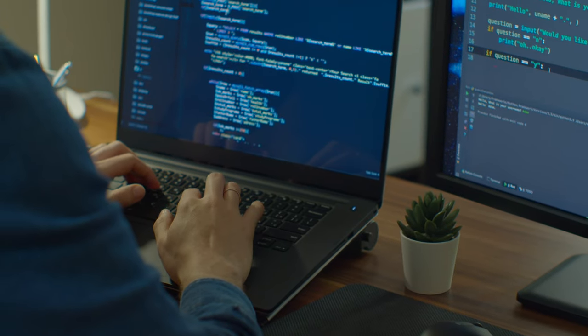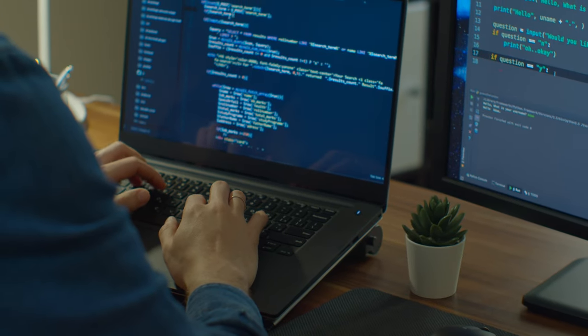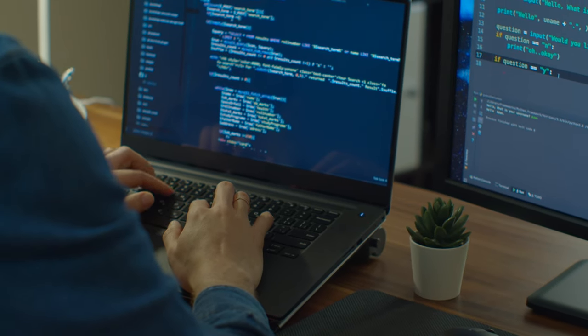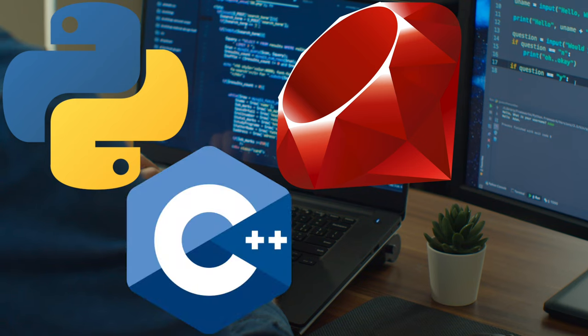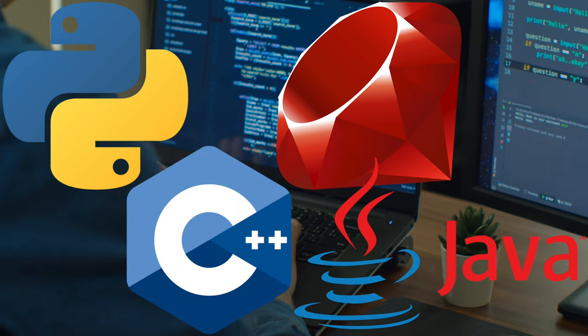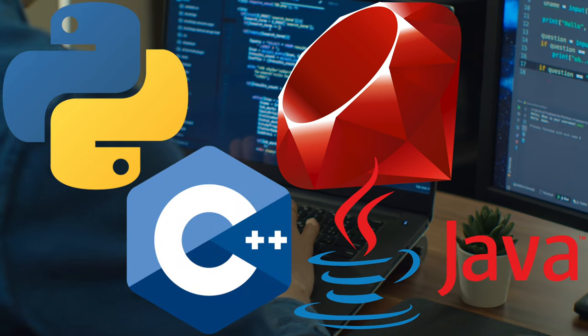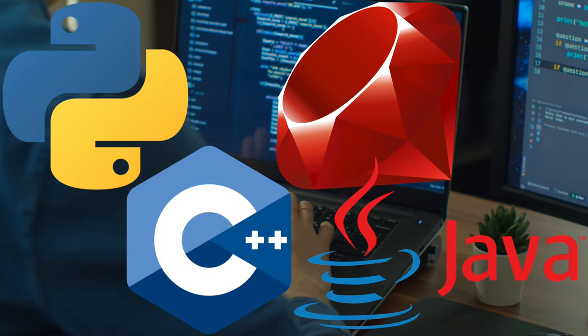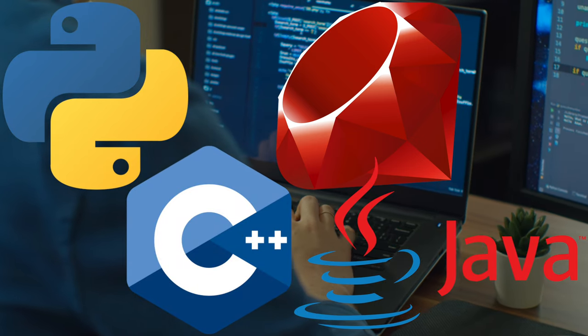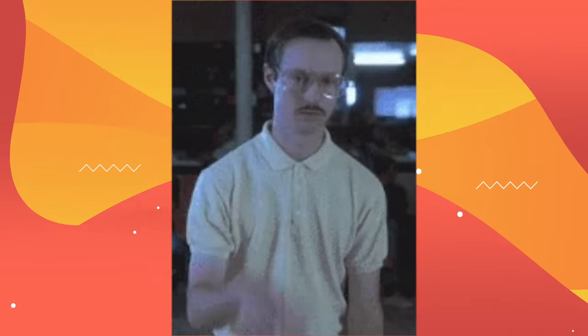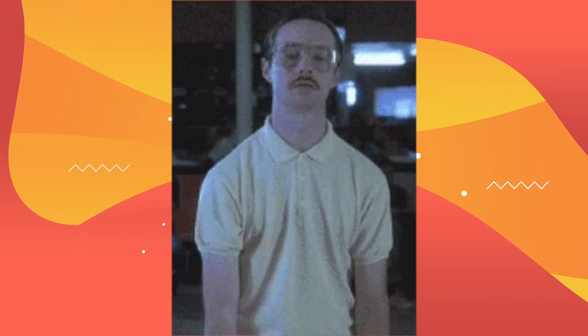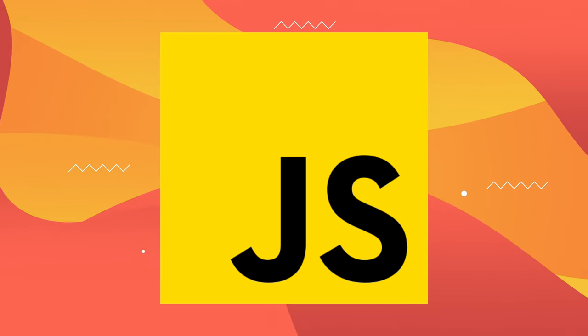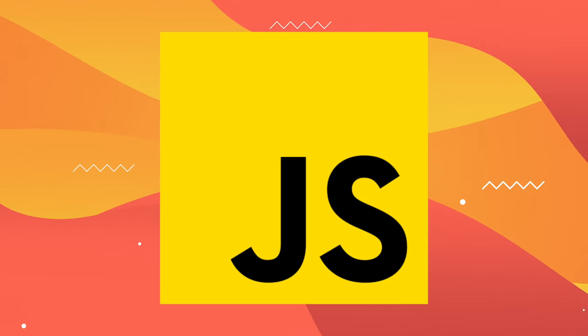When it comes to scraping websites, there are a million ways to do it. Python, Ruby, even C++ and Java have web scraping libraries and examples, but there is one language that stands out with its simplicity and ease of use. That language is JavaScript.